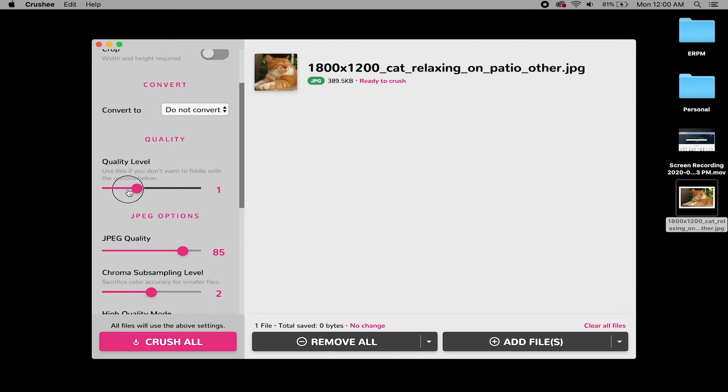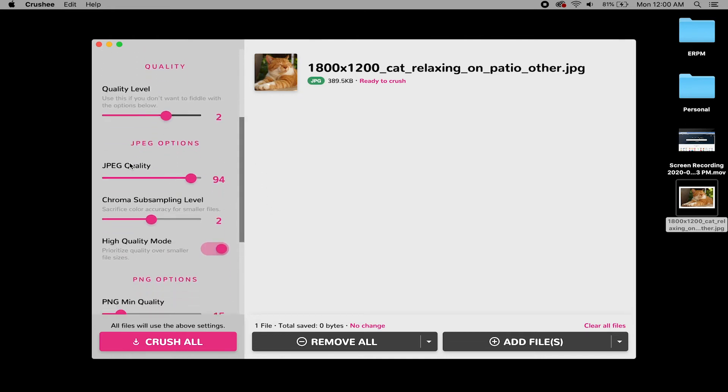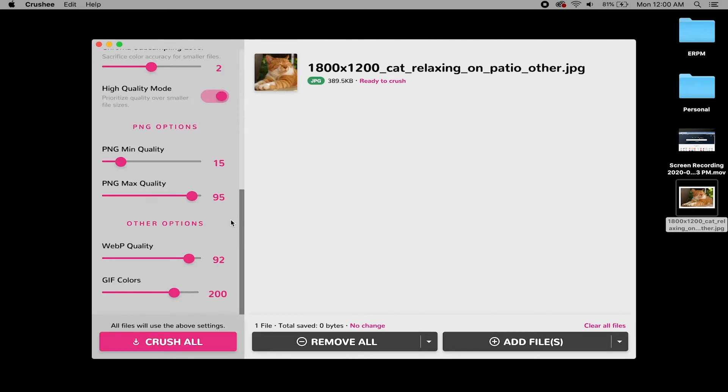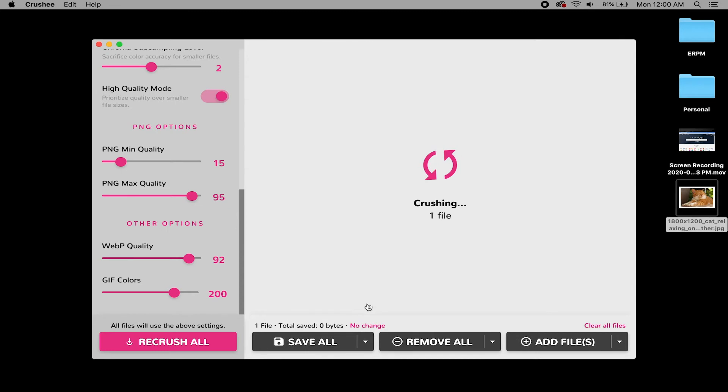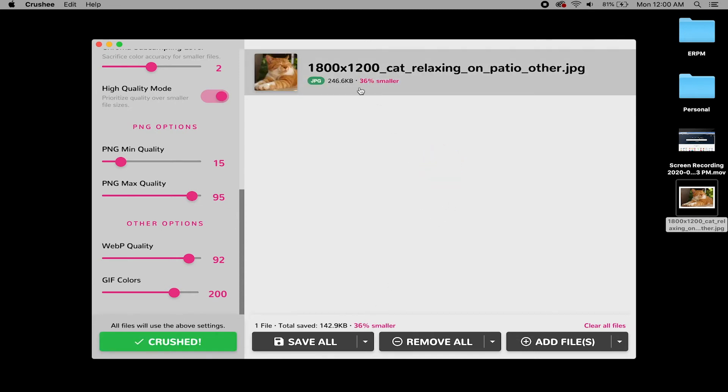Let's just say I want my quality level to be a little bit less than two. Let's just say I'll do two. I'm happy with these parameters. I'm going to hit Crush All. Crushy's going to do its thing and crush it down. Oh, look at that. It's been crushed. It says it's 36% smaller.